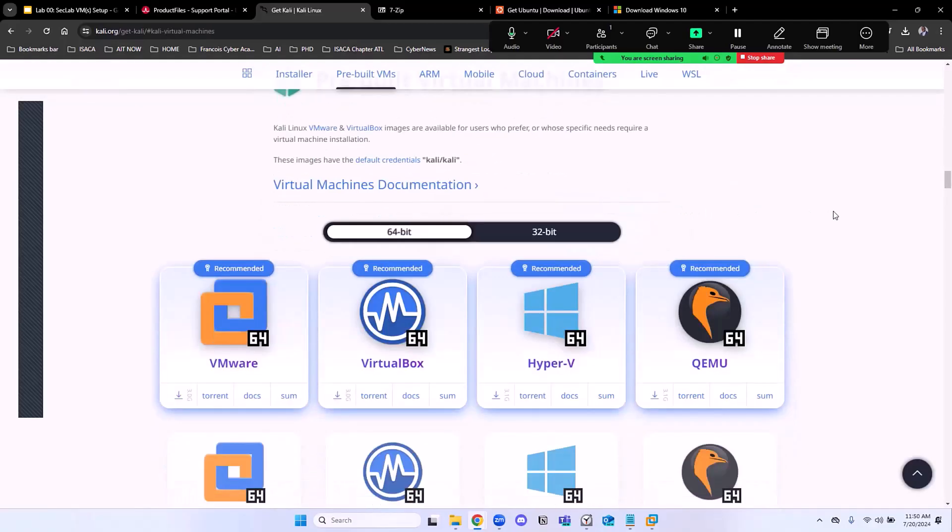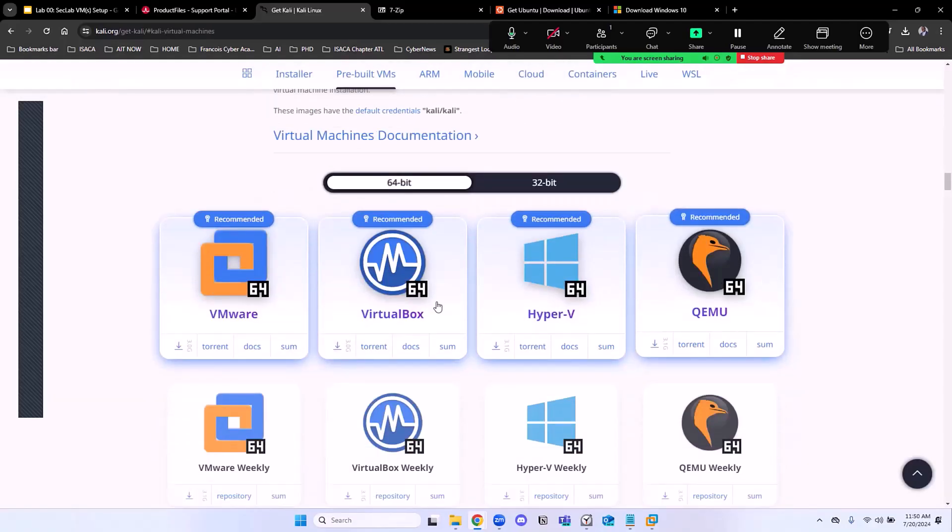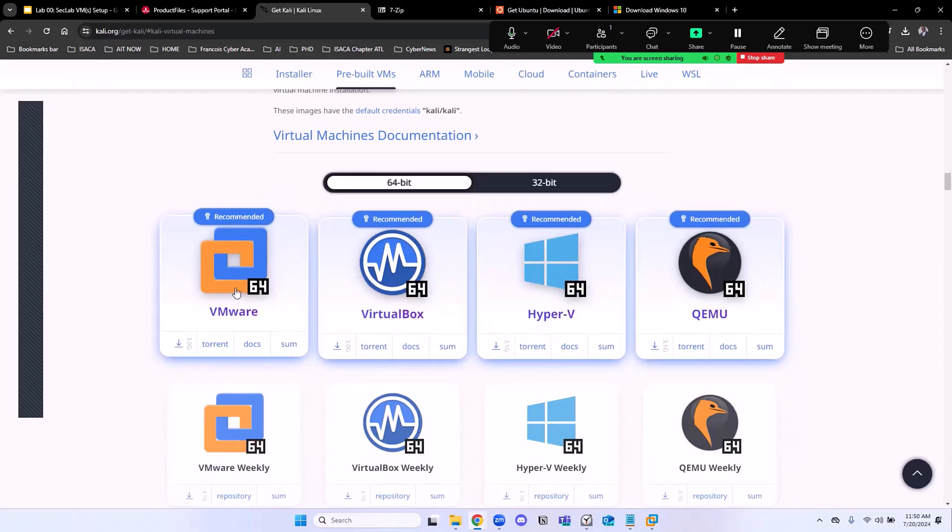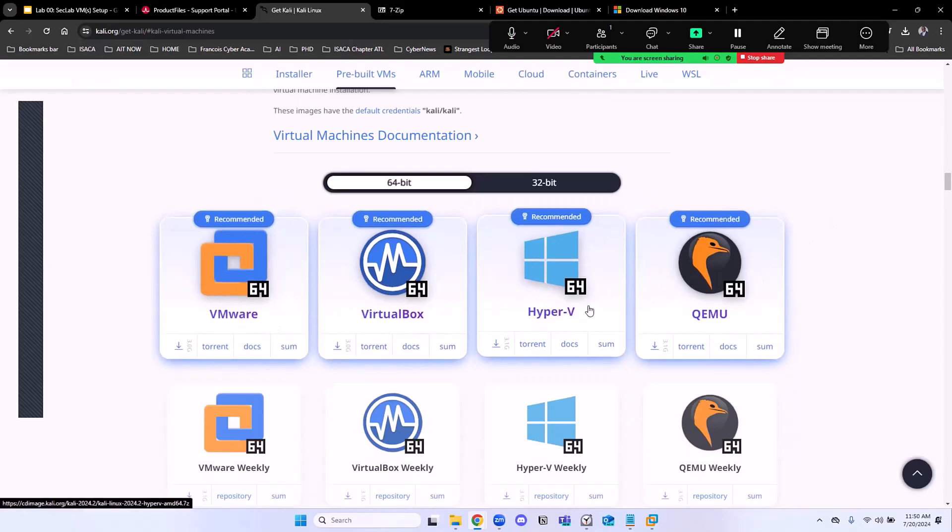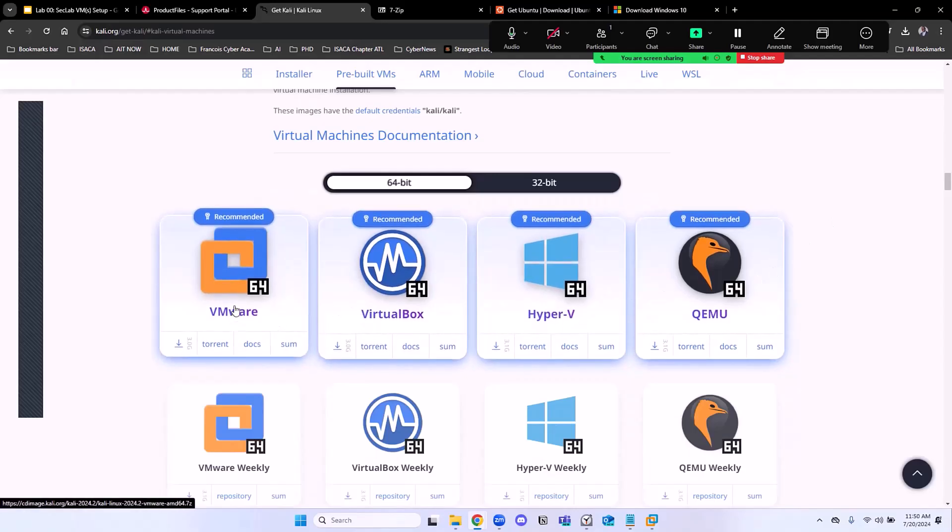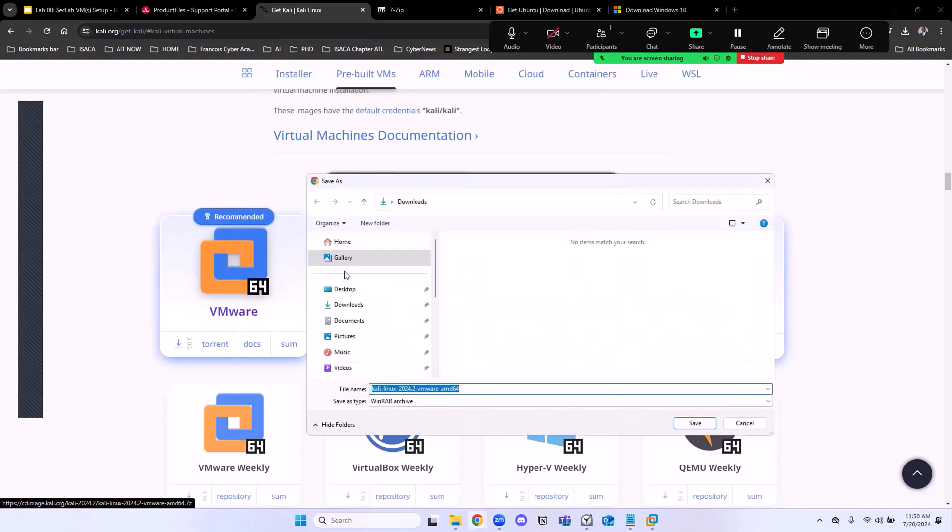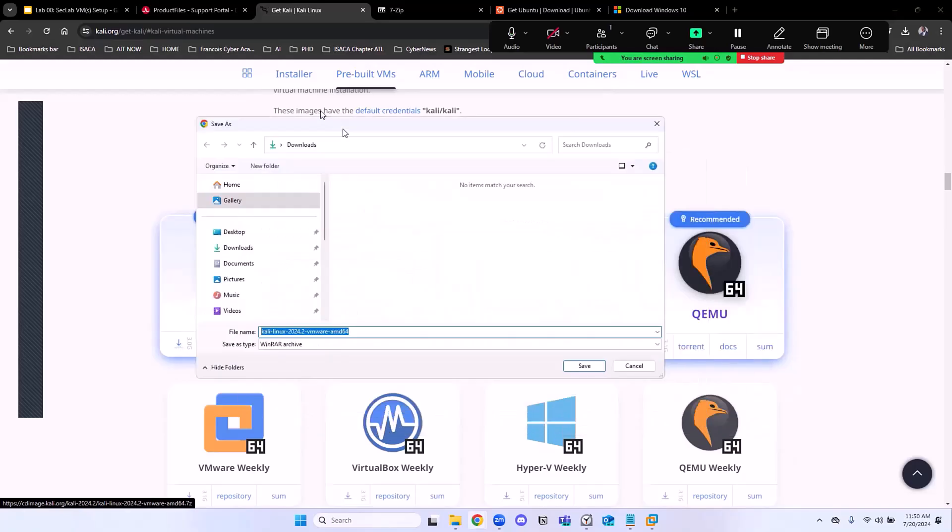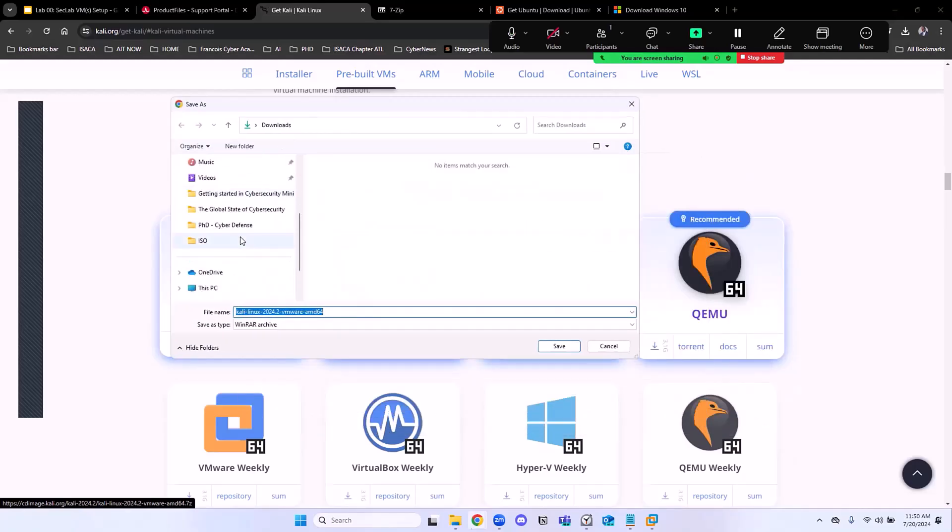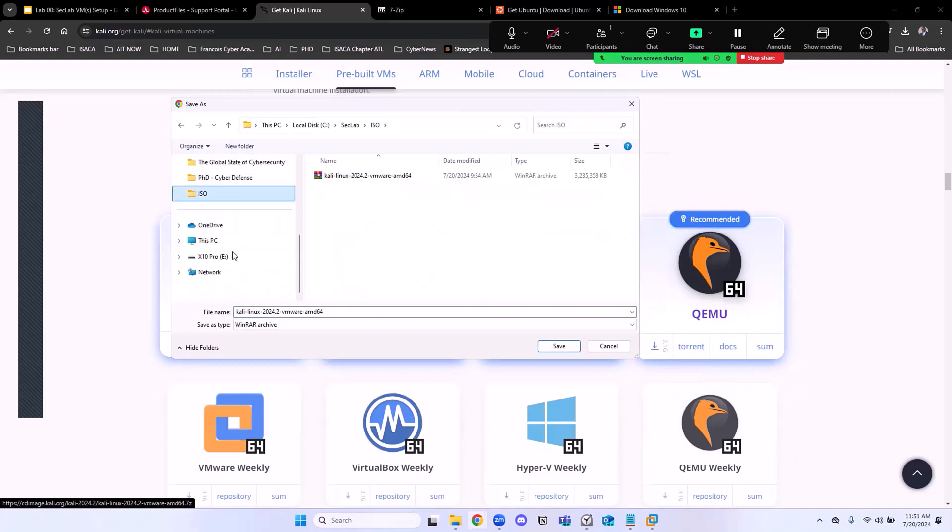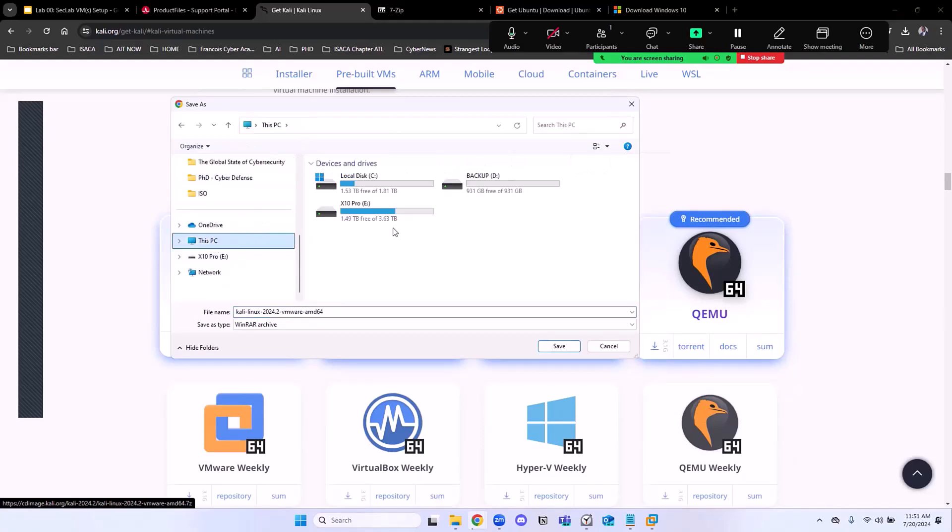I'm going to click on that. Right here they have VMware, VirtualBox, Hyper-V, and QEMU. We need VMware. I'm going to click on Downloads. Lucky for you, I've already done this. What you need to do is create a folder where you're going to organize all these things.